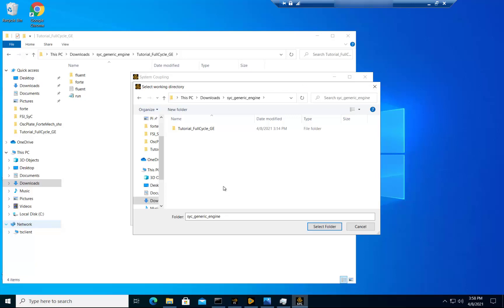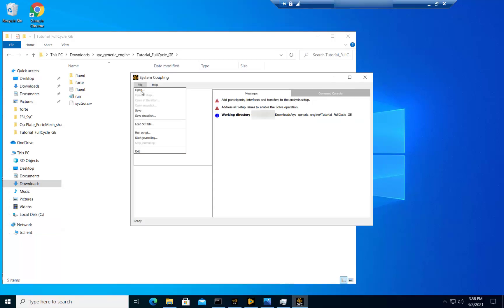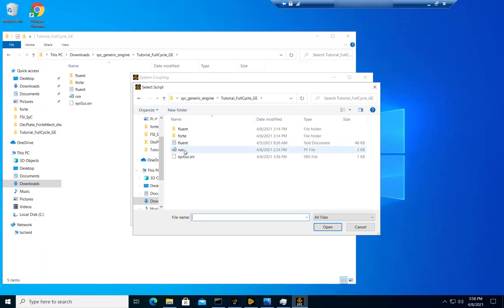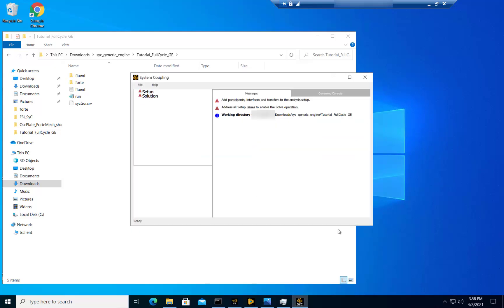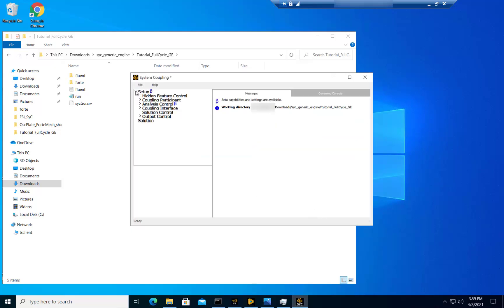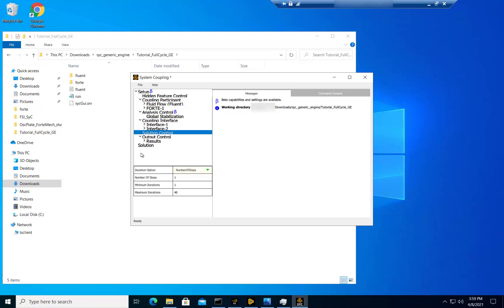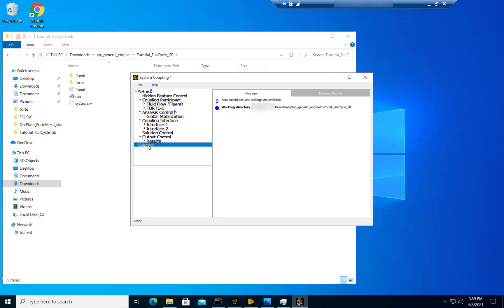Finally, launch the System Coupling UI, select your working directory folder, select File, and run the script that has already been prepared, which you can download from the tutorial case files. Explore the setup to make sure everything is properly set, and don't forget to right-click on the solution and solve.